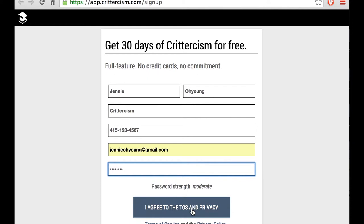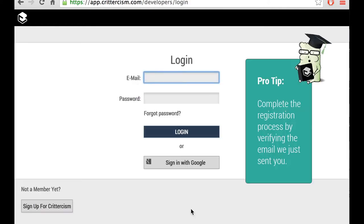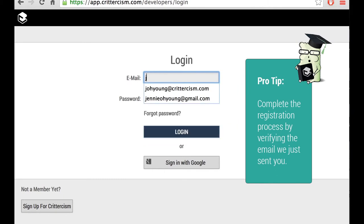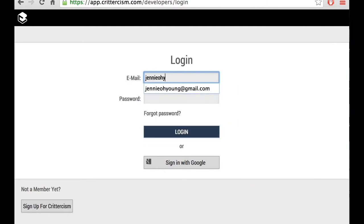To register for a new app, log on to Crittercism by going to app.crittercism.com and click on the Register New App button. Let's use the account I've just created.